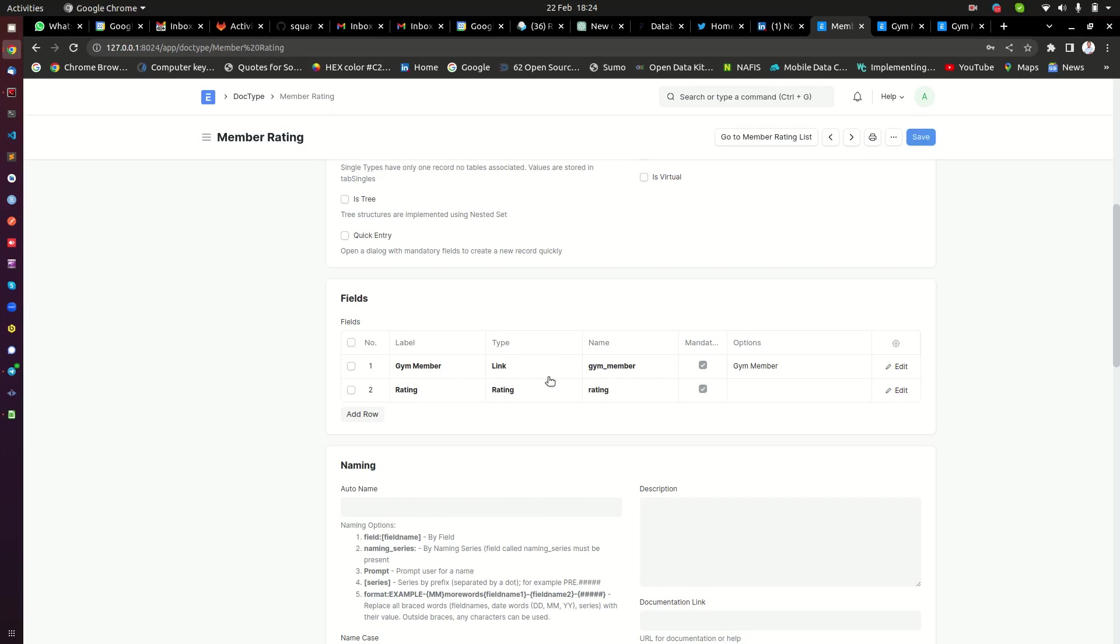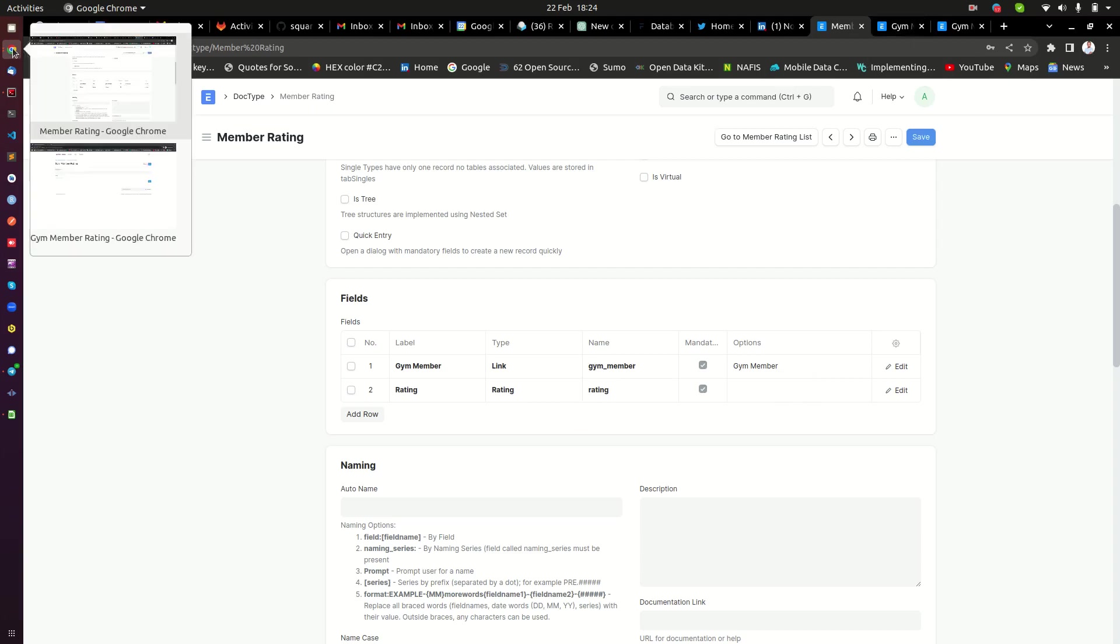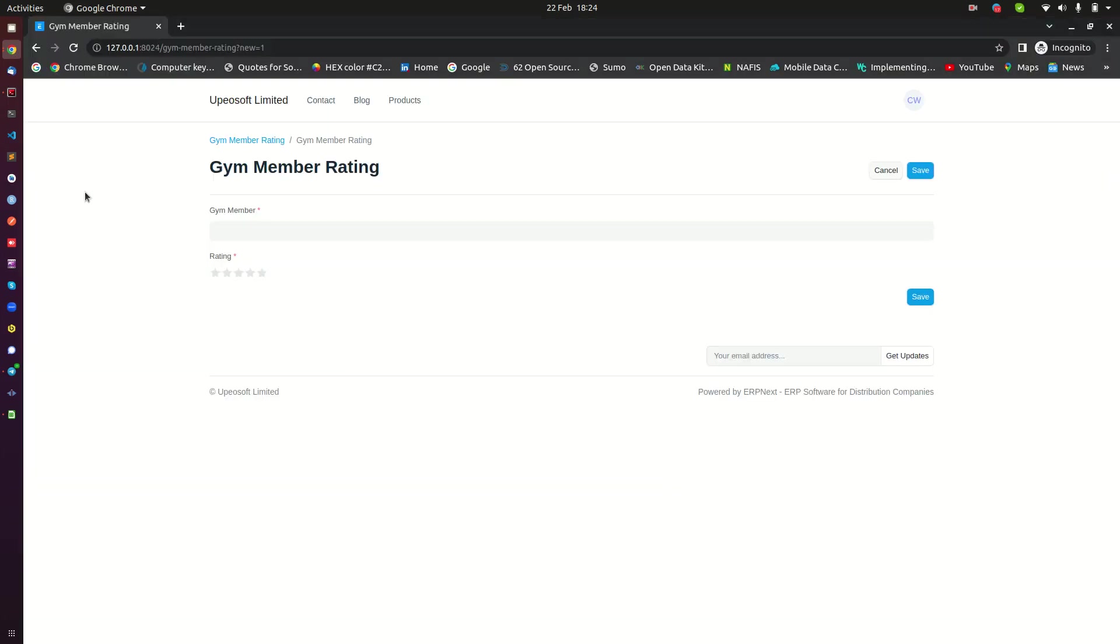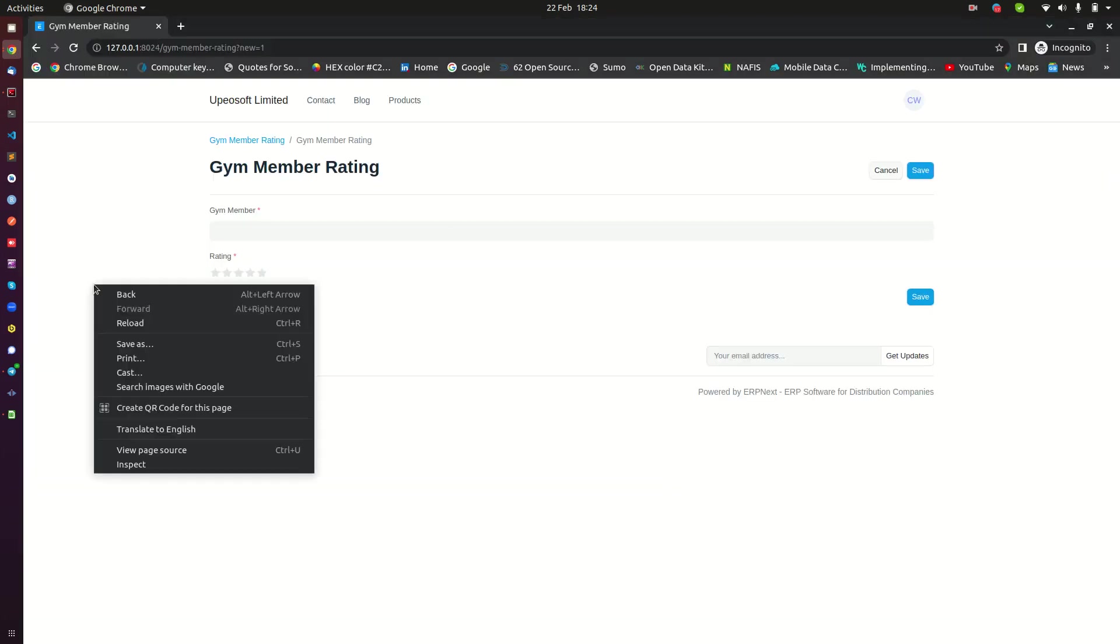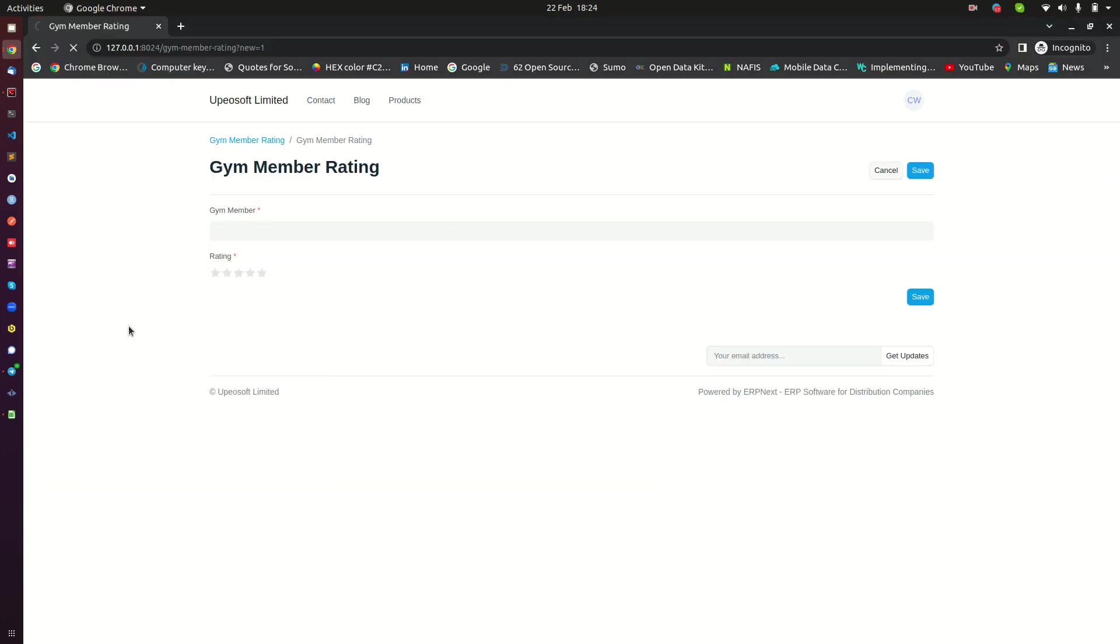Field which is a link type and it's linking to gym member doc type. So this I need to convert this into a web form. Let me show you the web form. Here I refresh this just to make sure everything is up to date.